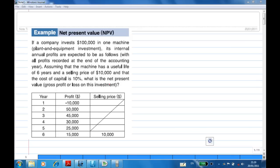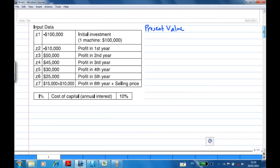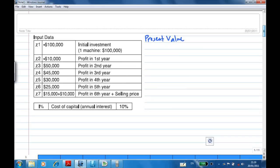We want to find out what is the net present value — that is the cost, profit or loss on this investment. To analyze this problem, we need to compute the present value of all these cash flows. In the beginning, the initial investment is $100,000, so the cash flow is minus $100,000 and the present value is minus $100,000.